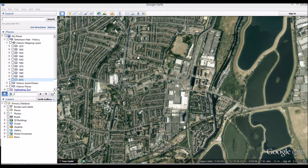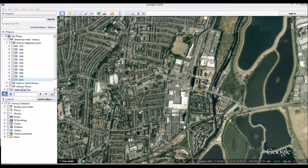Hello, this is Luke and Alex from Plymouth University giving you what we hope is a useful visual tool to help understand Tottenham Hale's history using Google Earth. The tool is split into three parts, moving from macro to micro scale urban development within the local area.